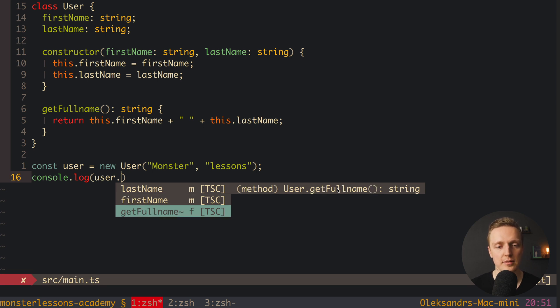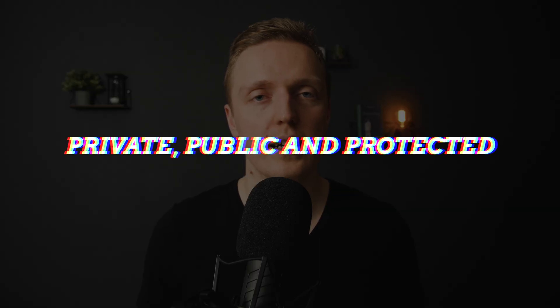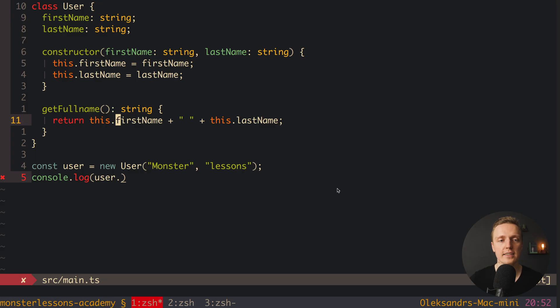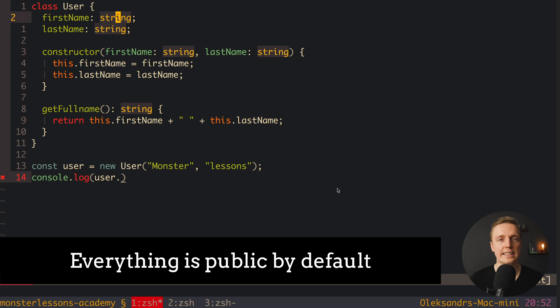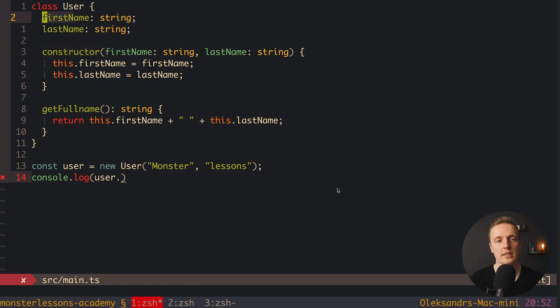This brings us to why classes are so awesome in TypeScript — we get direct autocomplete access to everything inside the class: two properties and a method. This is because everything is public by default. In languages like Java we have private, public, and protected. By default everything is public, which means we can use it everywhere — inside the class, outside the class, in children, and in instances. Writing the public keyword explicitly is the same as not writing it.